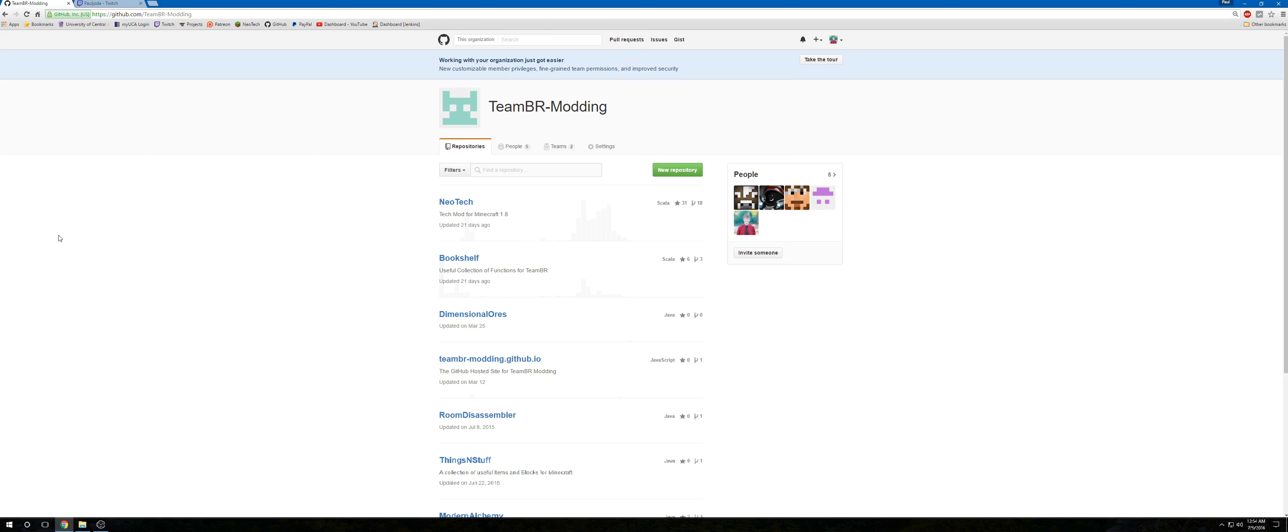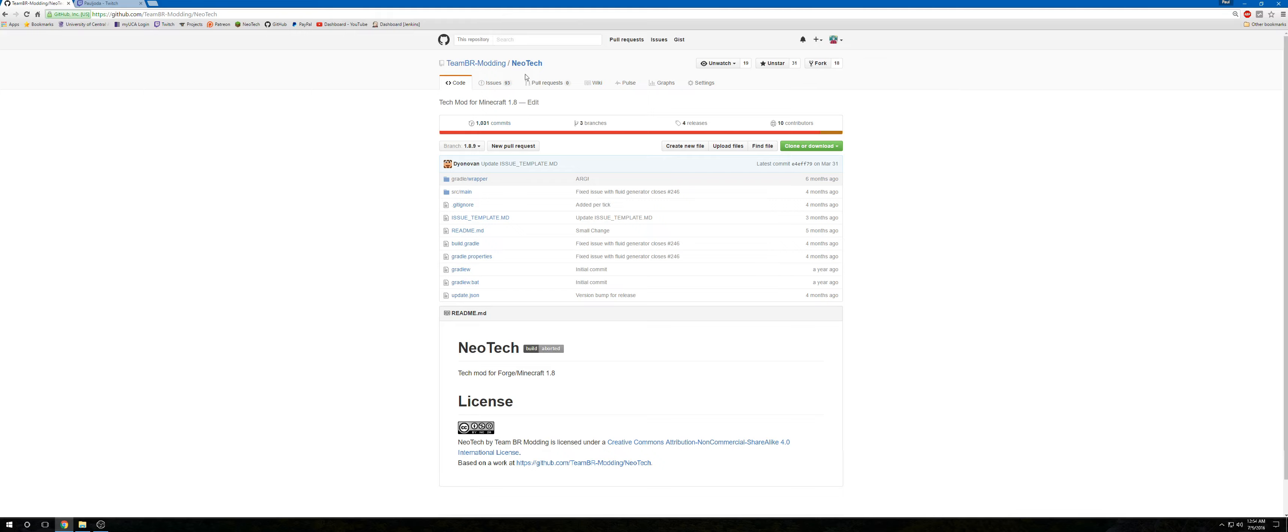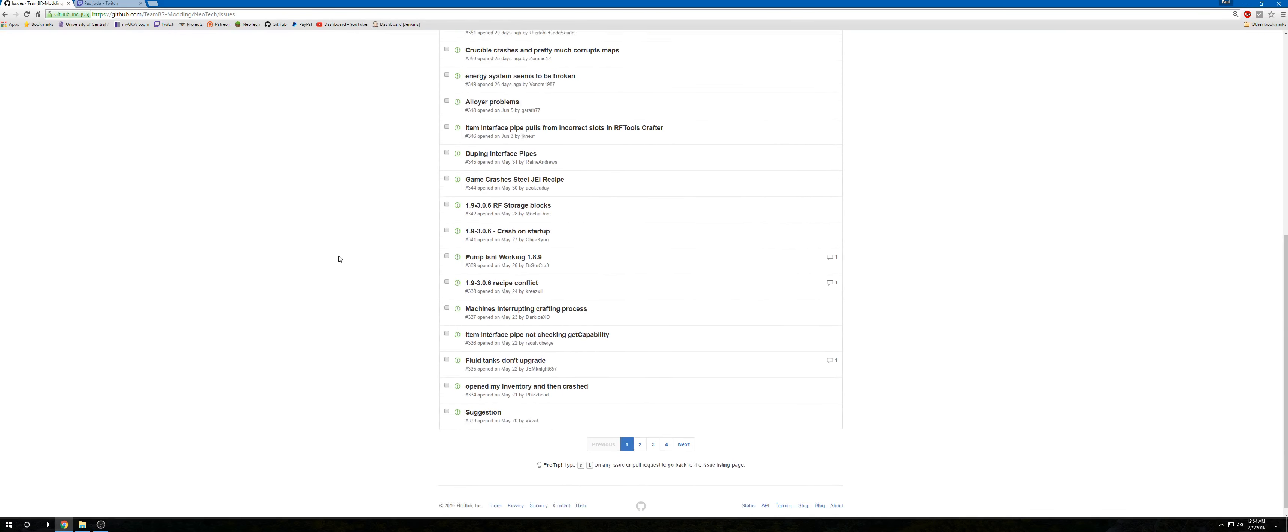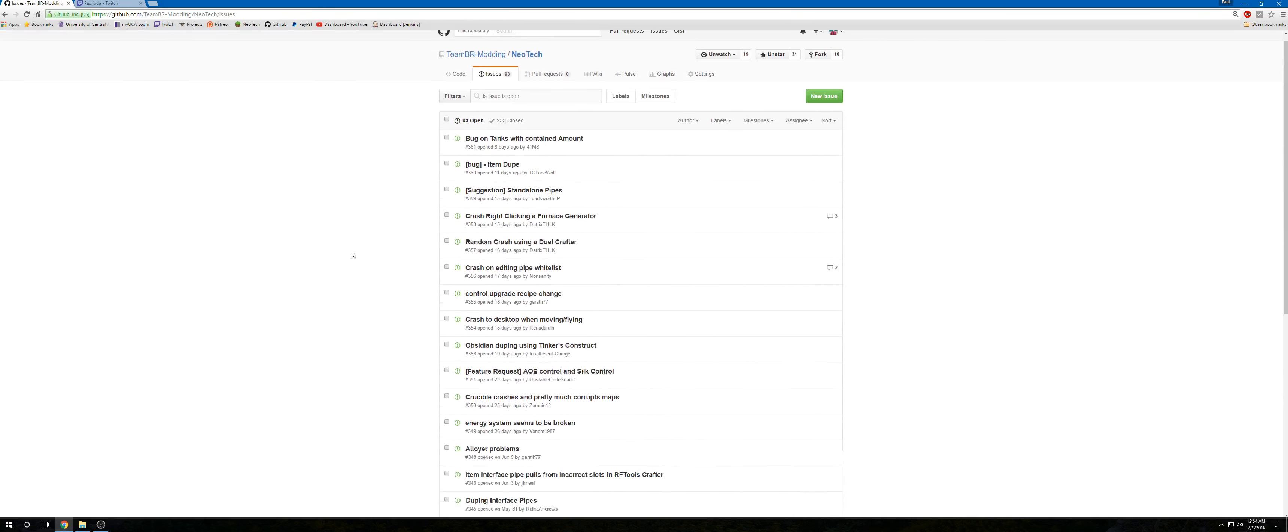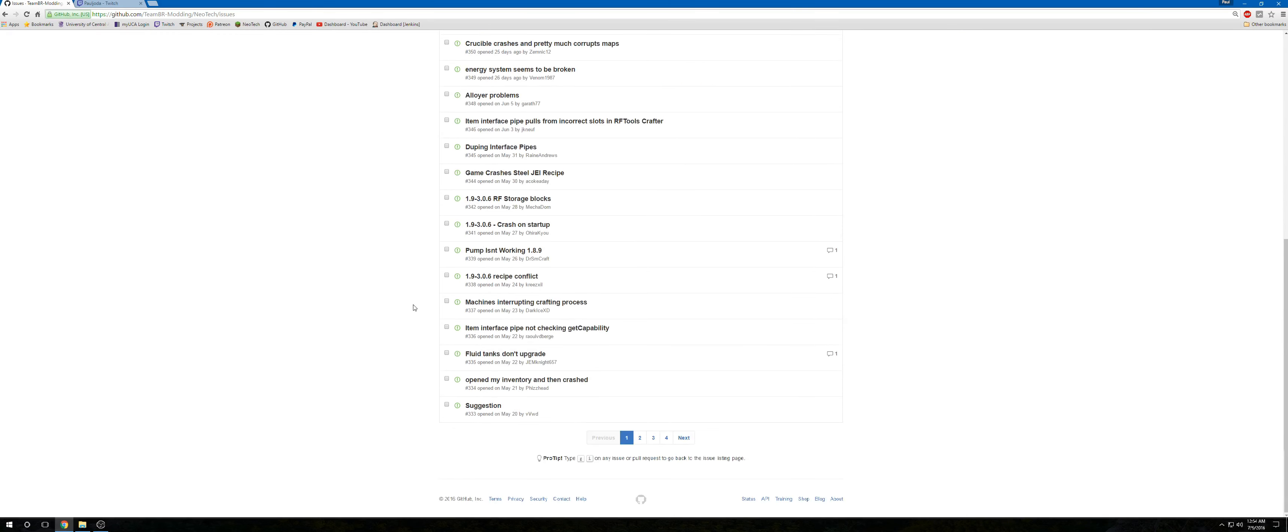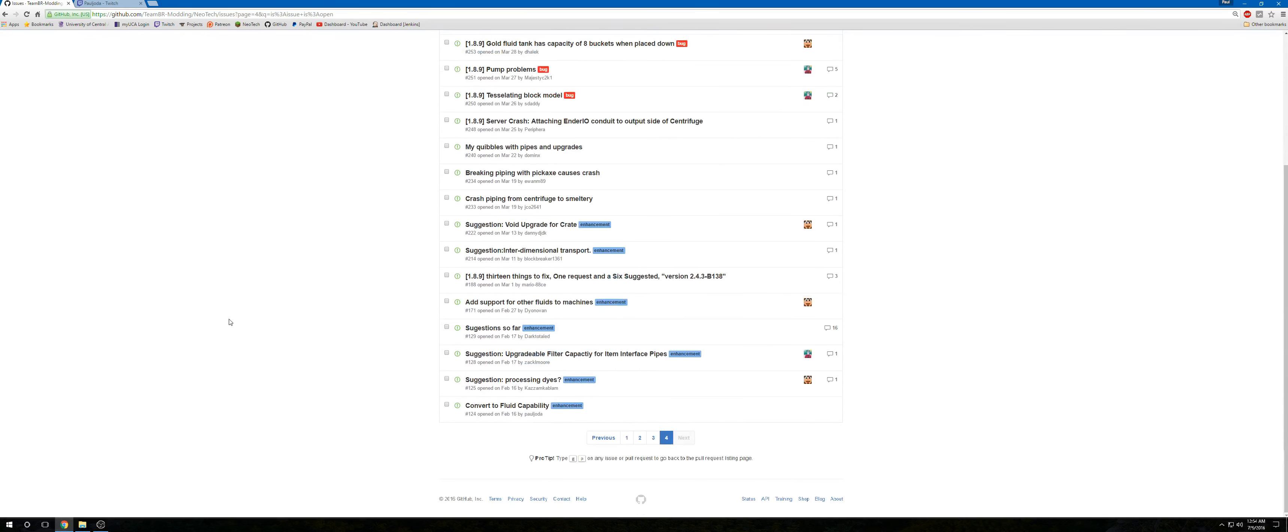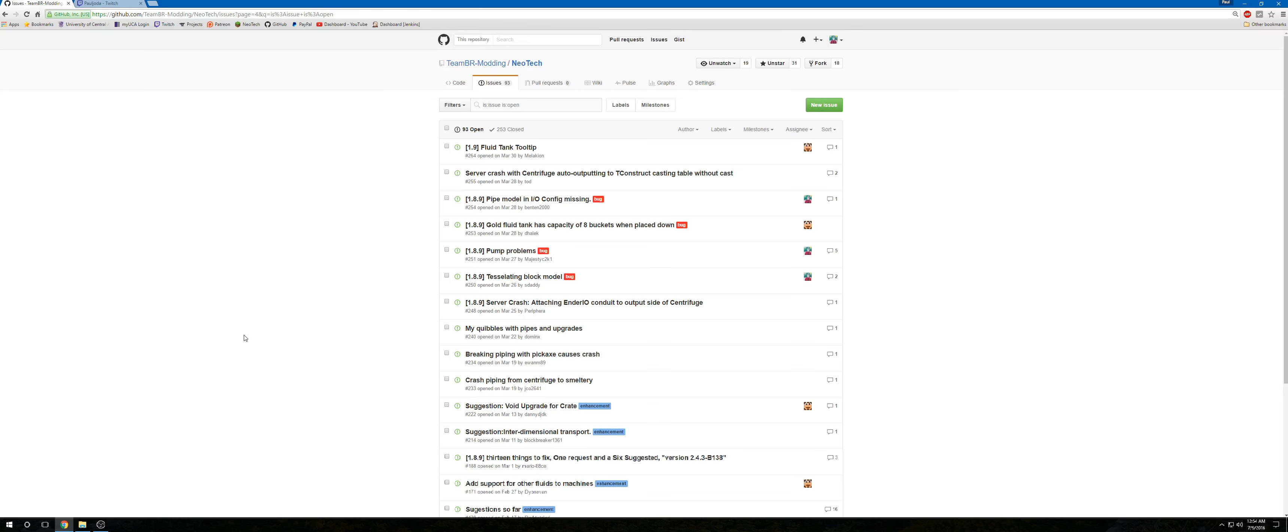I might actually be doing some work on Neotech, and I say that because we got a lot of issues. This is a very tentative thing, and I don't want you to get your hopes up. That doesn't mean I'm going to be adding things to the mod. It just means I'm going to try to polish out some of these bugs. I just want it to be working.